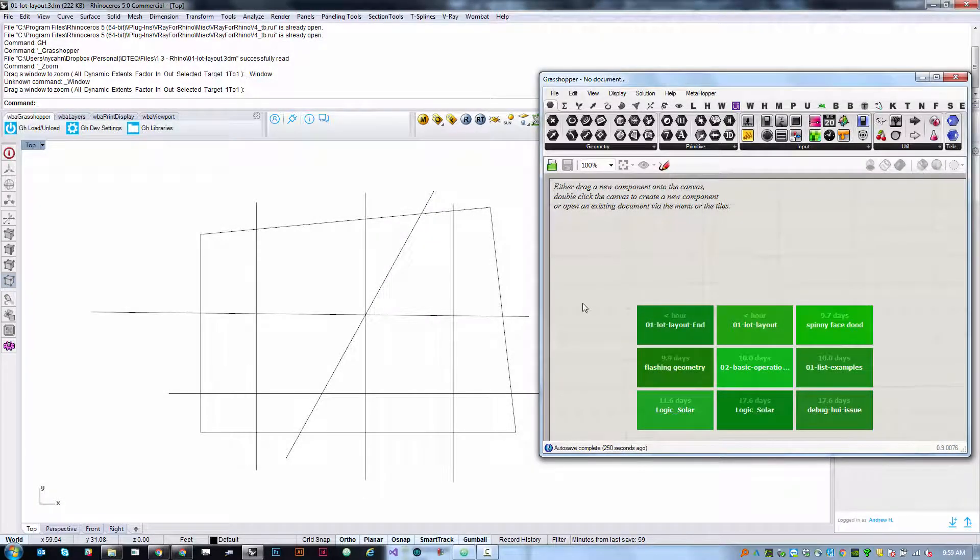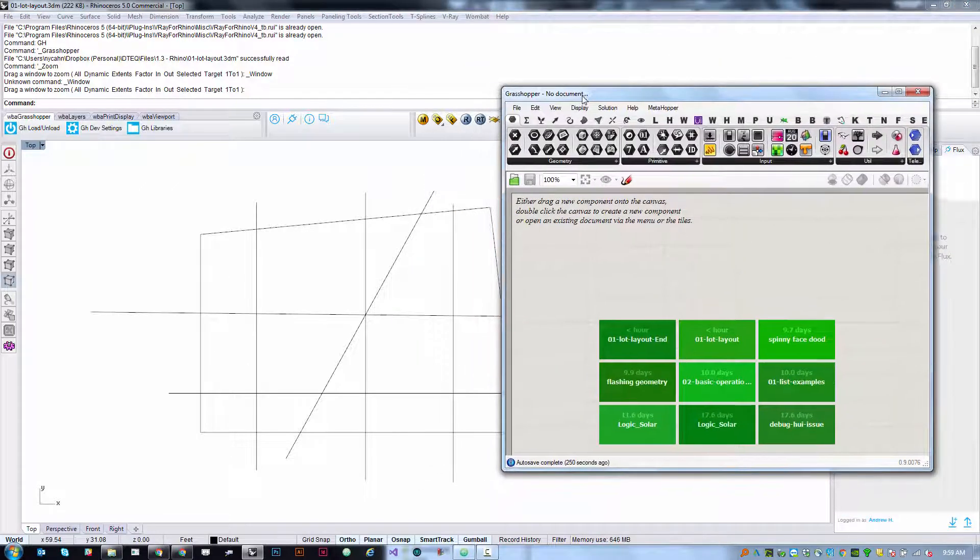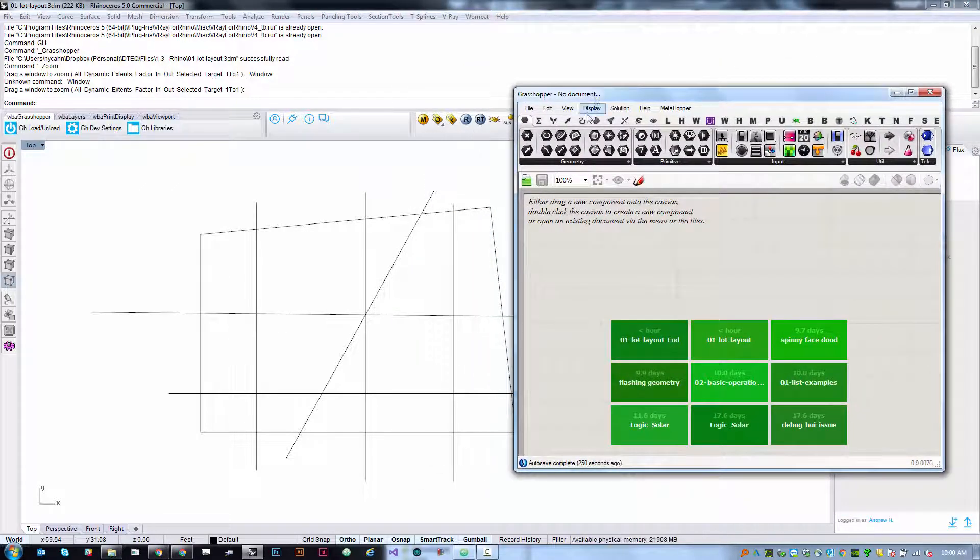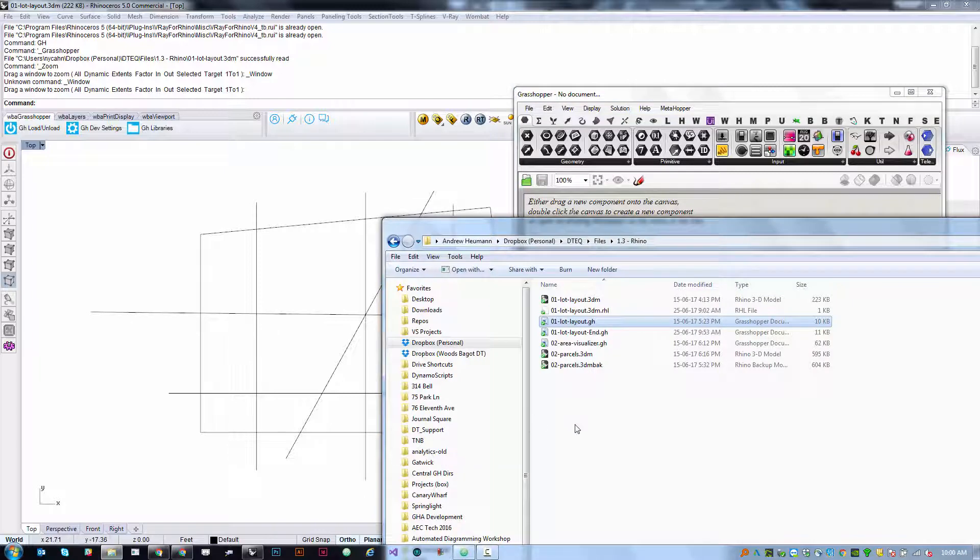So for this we're going to start with a blank Grasshopper document. Make sure you fire up Grasshopper. We're going to be using a base Rhino file called 01LotLayout.3dm that should be in the source files.